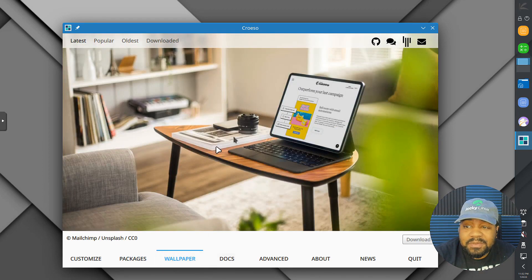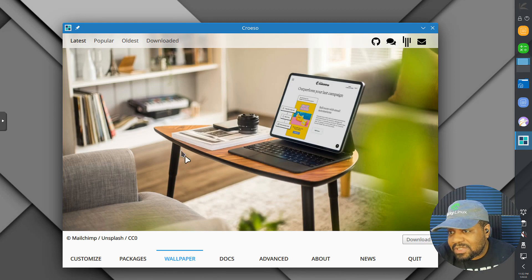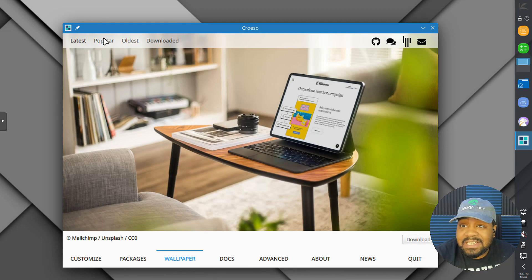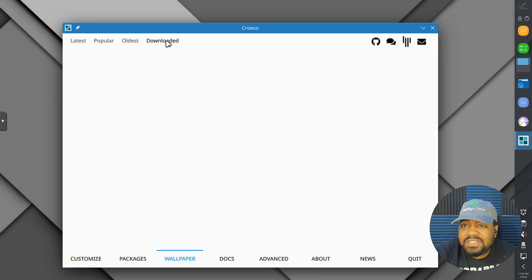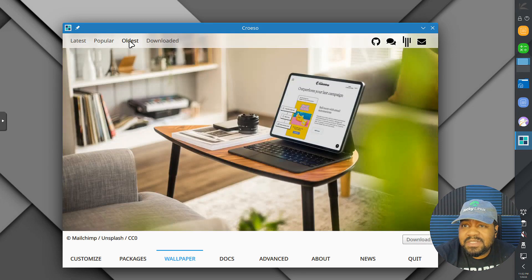There's also a wallpaper section — this allows you to change your wallpapers. You can download wallpapers; there's a 'latest' option and a 'popular' option that should bring up different wallpapers, though it looks like that's the only one showing right now.